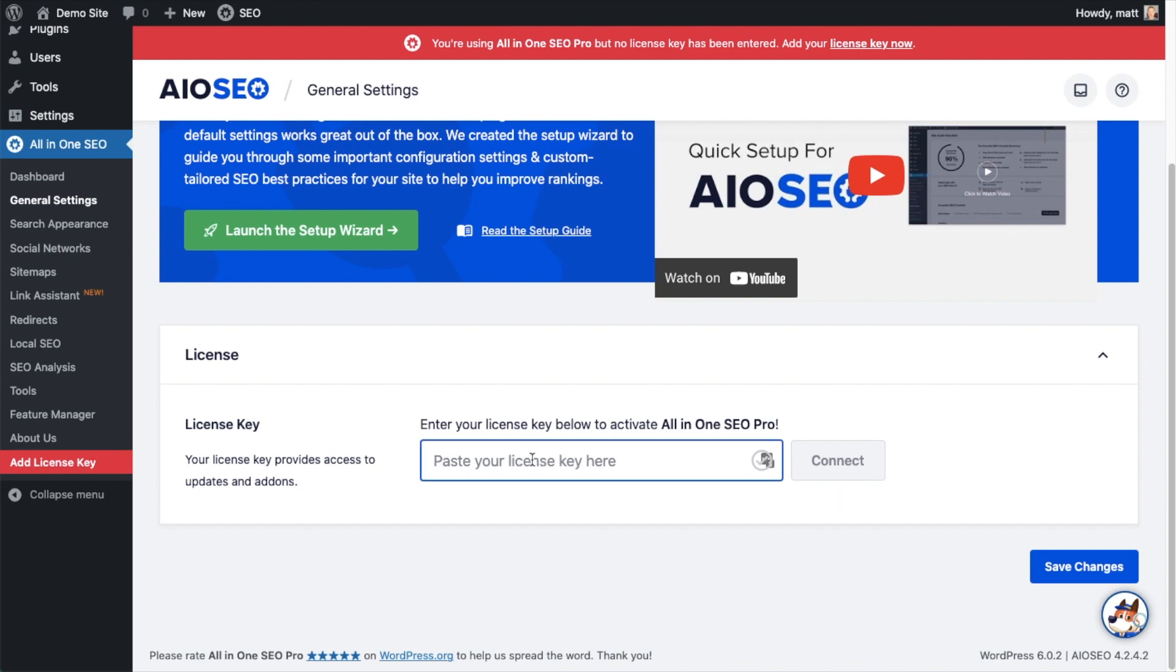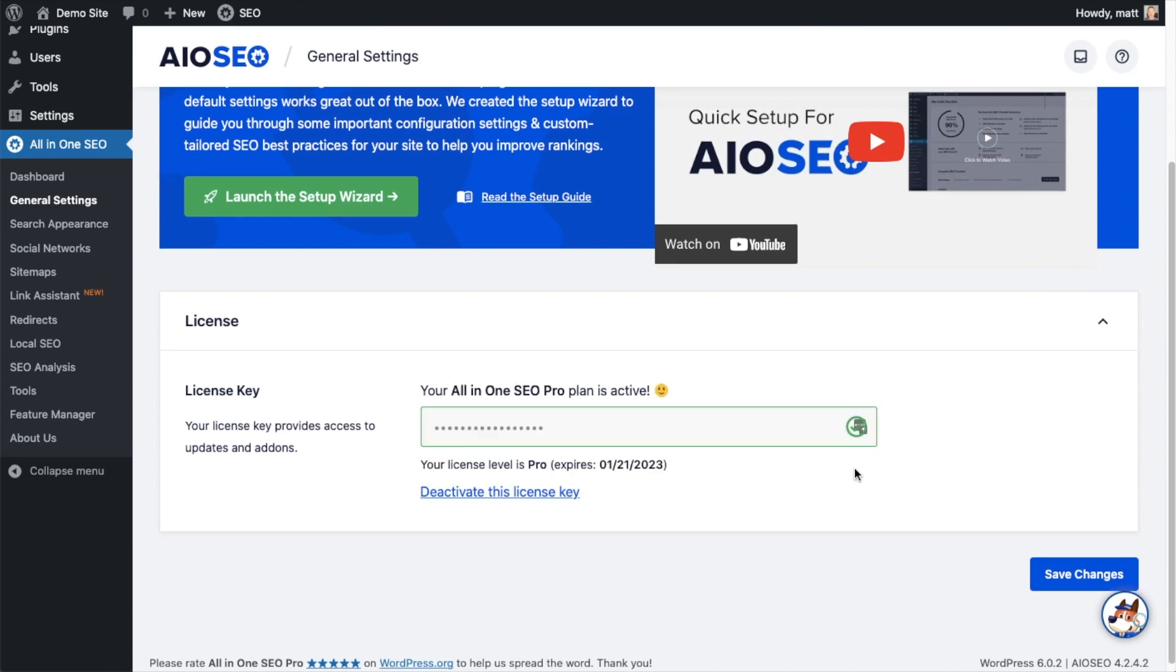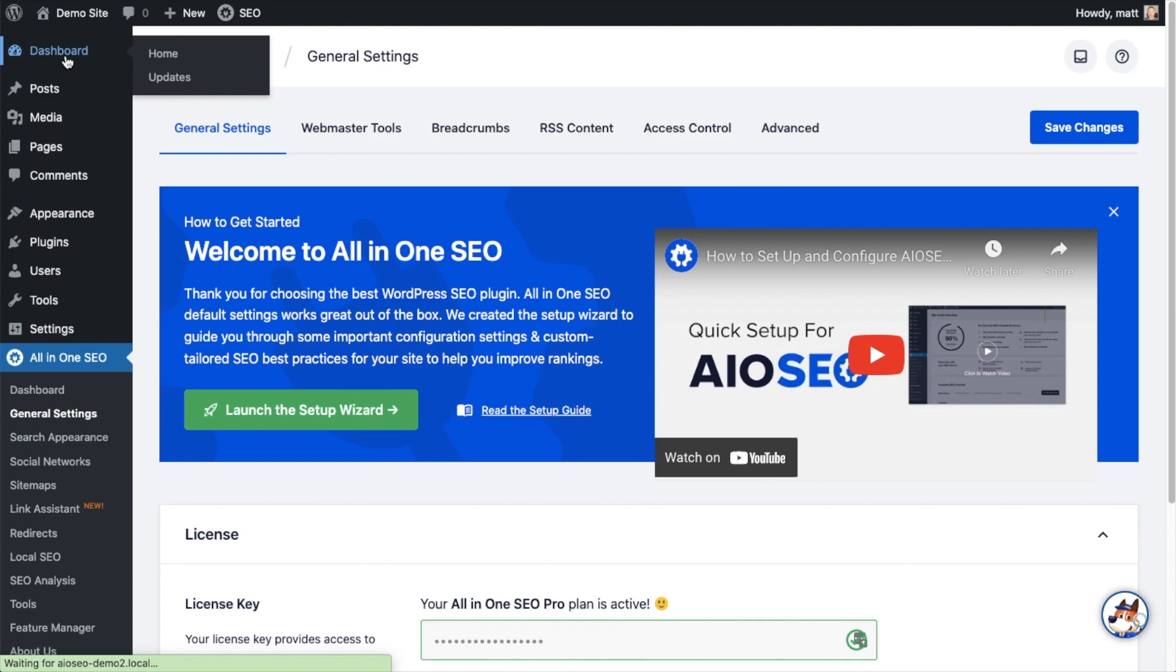Then we're going to paste the license key into the license key field, click Connect, and that's it. All-in-One SEO Pro is activated on this website. If you want to be doubly sure, you can go ahead and click the blue Save Changes button. Then we're going to scroll up and click on the dashboard link just so we're all on the same page.